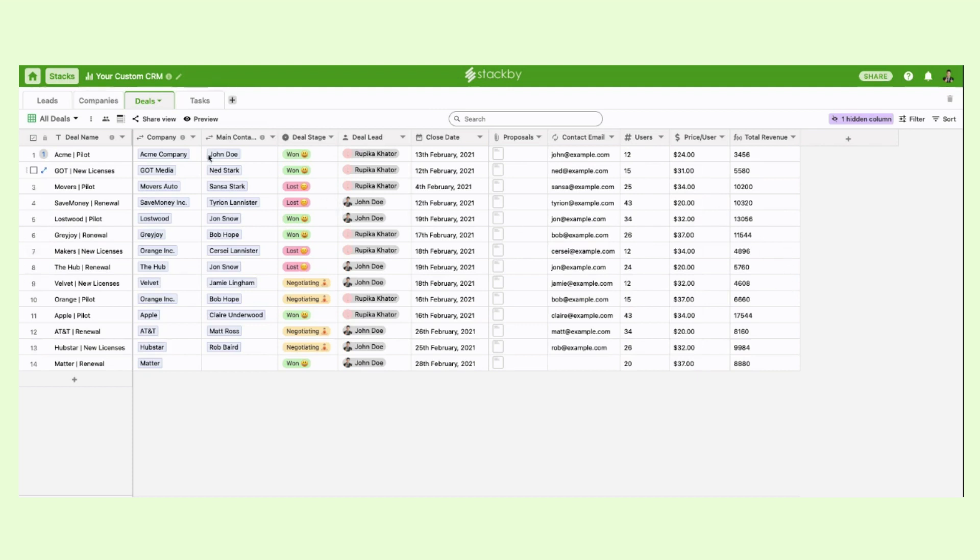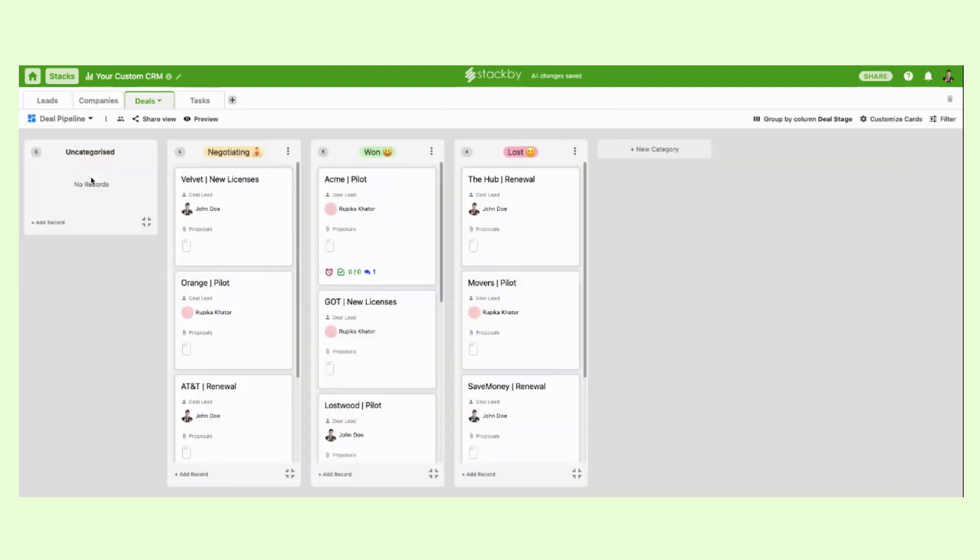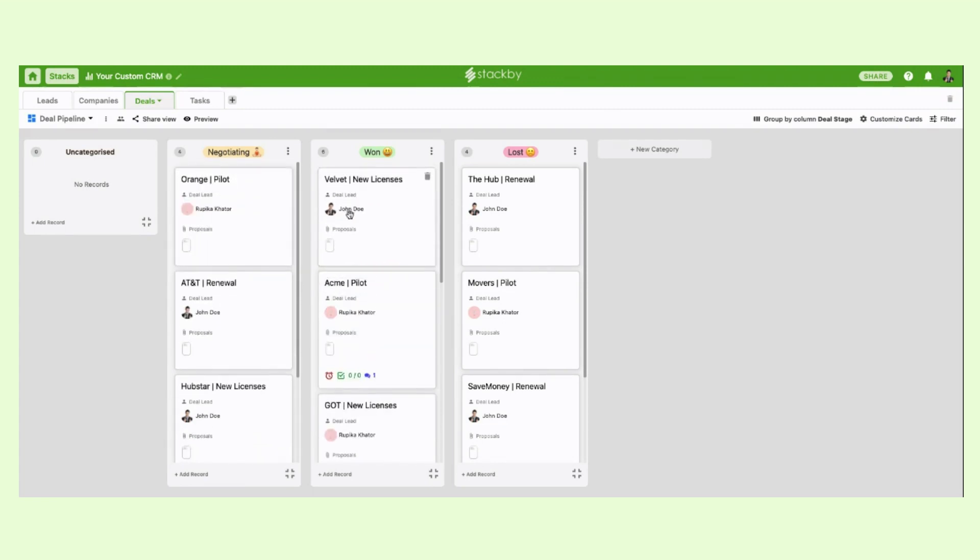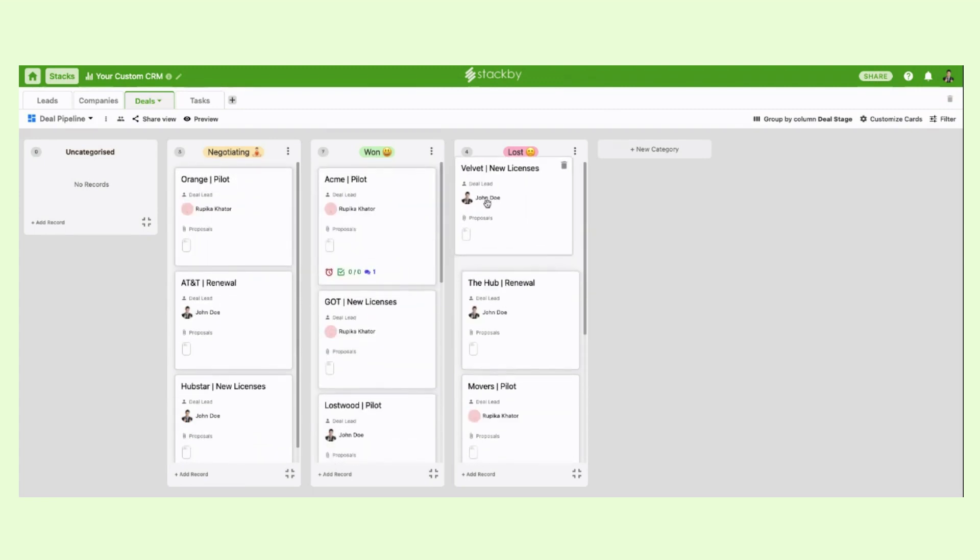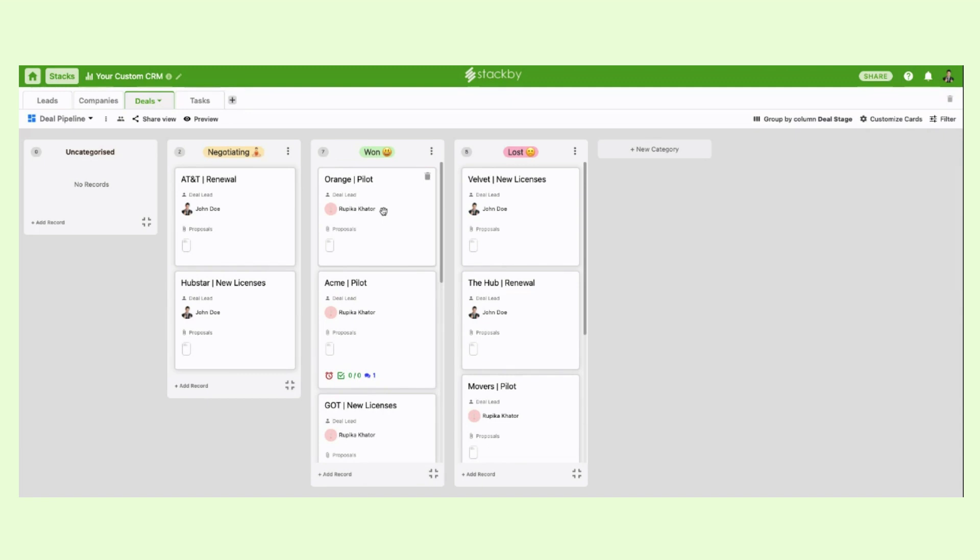You can also see your deals in different views. So you can create a deal pipeline where you will see all the records will come in a Kanban style view where you can drag and drop between different stages and manage your sales pipeline or a deal pipeline that way.